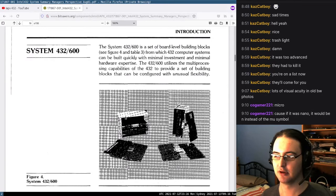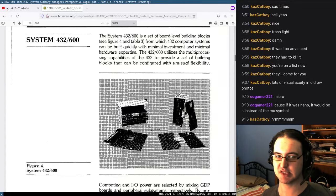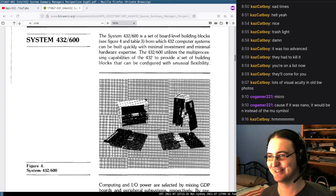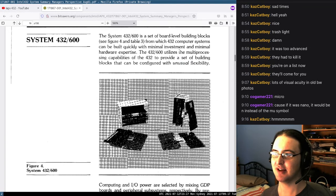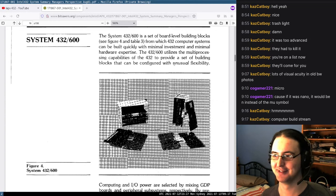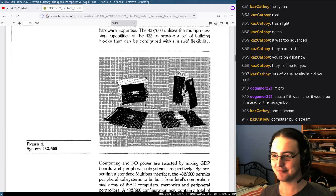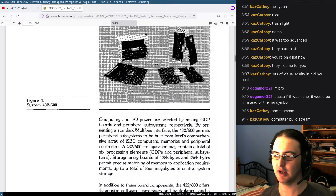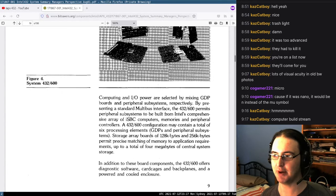Let's continue. There are some more pictures, and we see one of the first systems: System 432/600. These are building blocks from which you can build a computer. It utilizes the multiprocessor capabilities of the 432 to provide a set of building blocks that can be configured with unusual flexibility — you mix chips to make more I/O power by adding more interface chips. You get storage array boards of 128K bytes and 256K bytes, up to a total of 4 megabytes of system storage. That's well above the 640K limit that the 8086 would have.